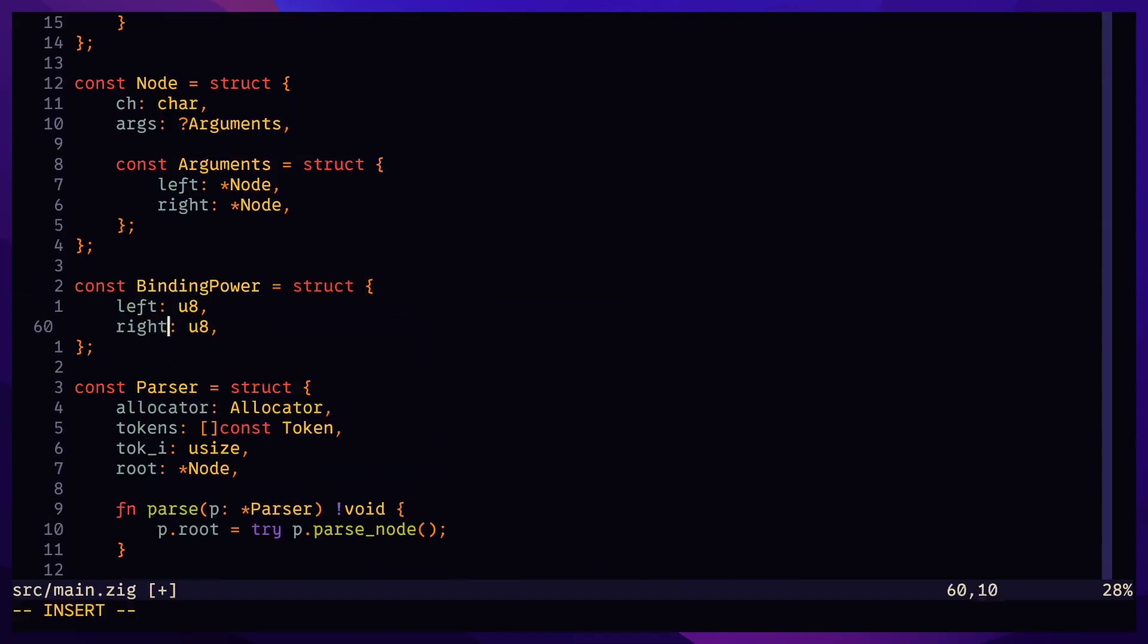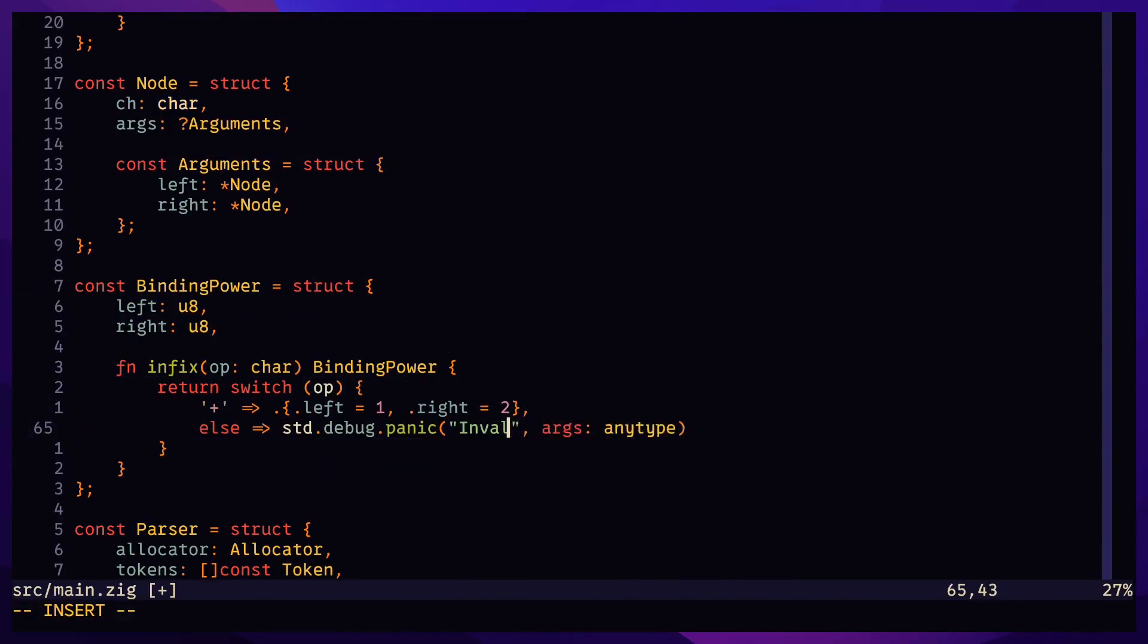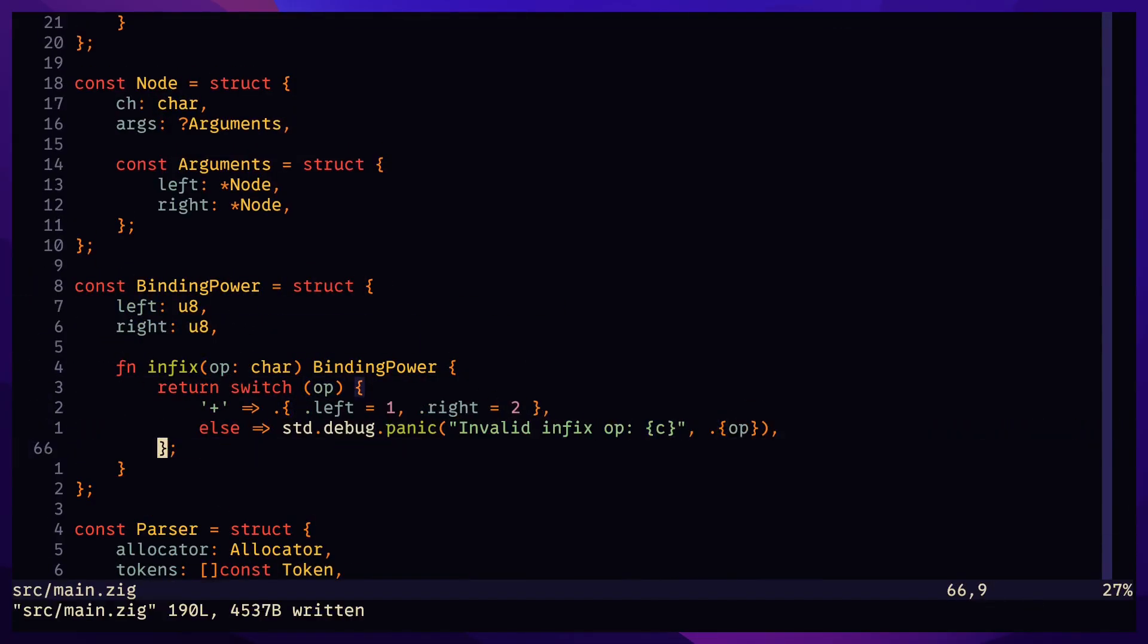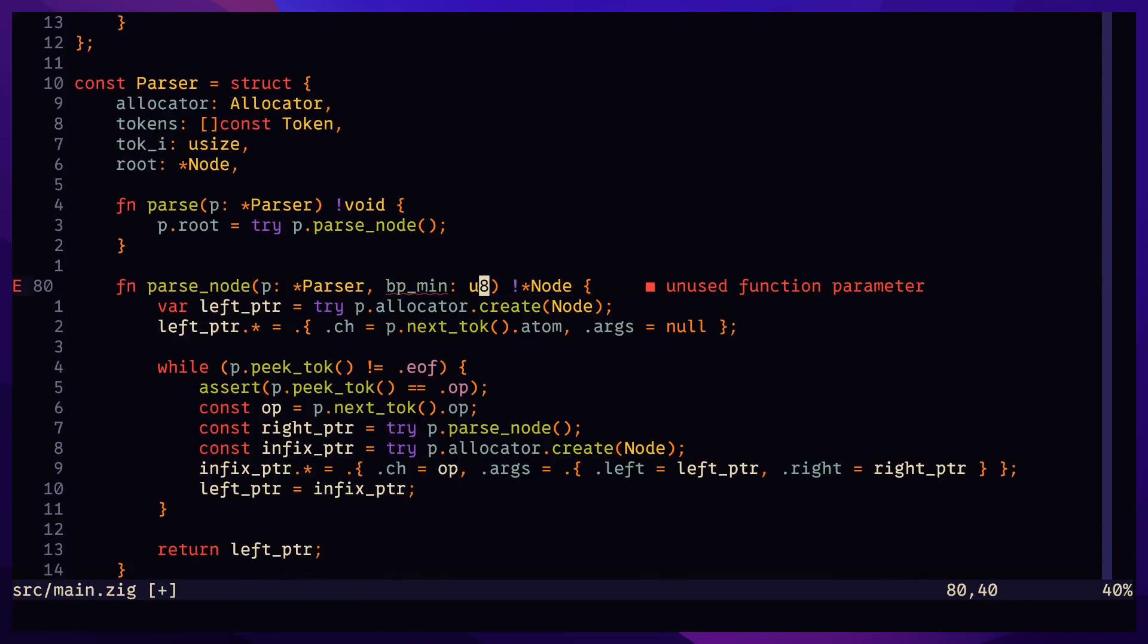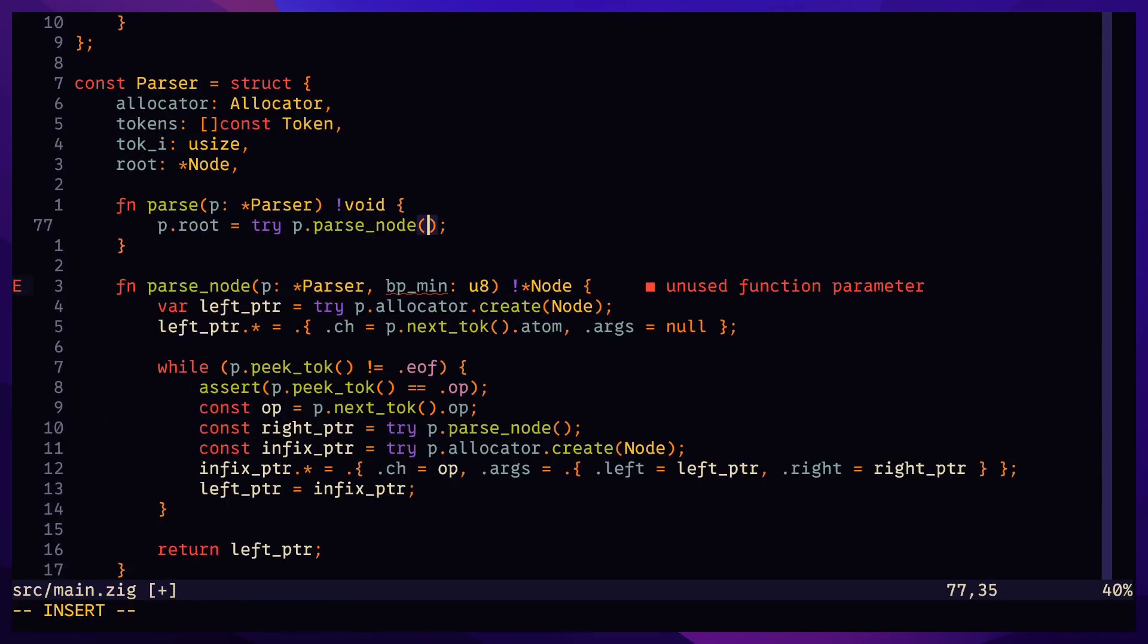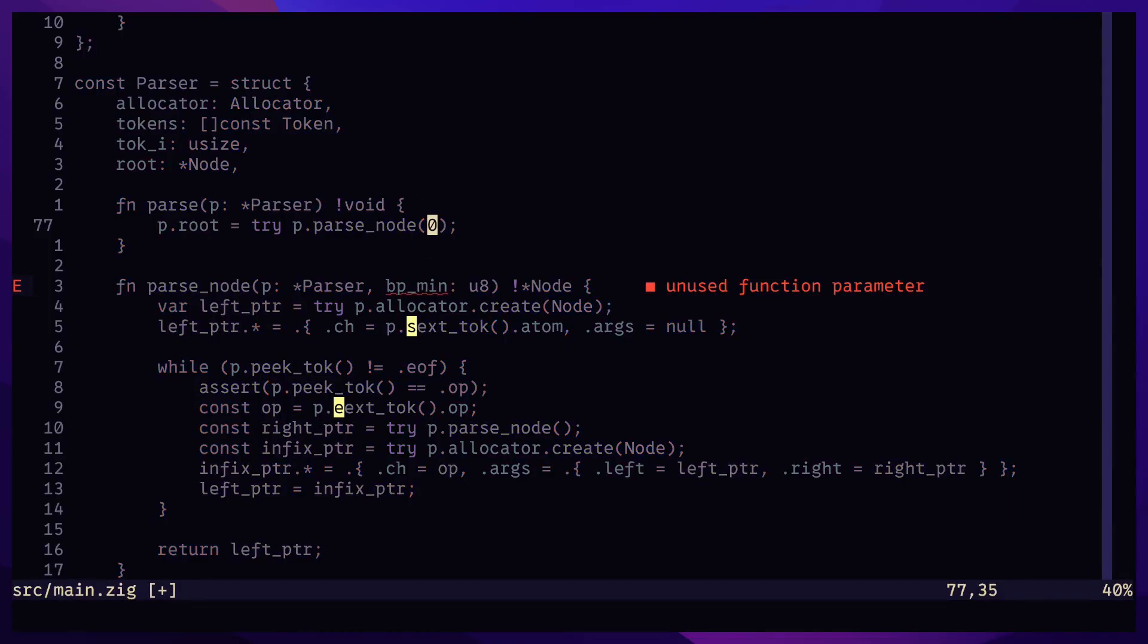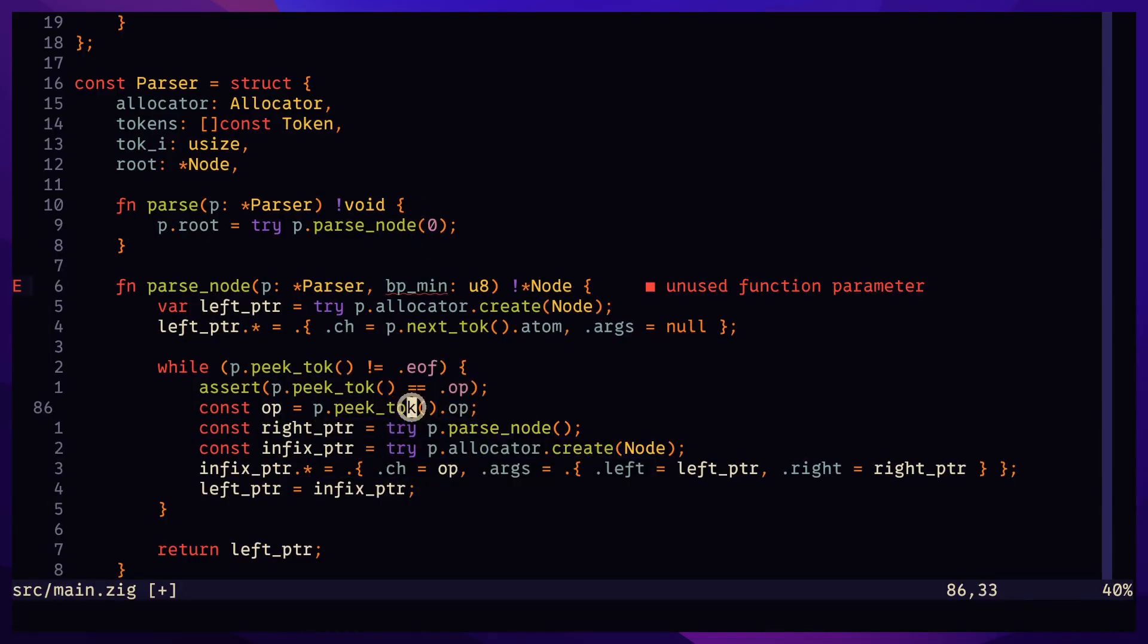Create a function that returns the binding power of a given operator. Change parse node to take in a minimum binding power. Function parse will start the recursion by giving a minimum binding power of zero.